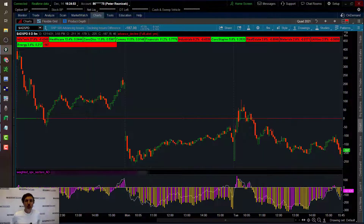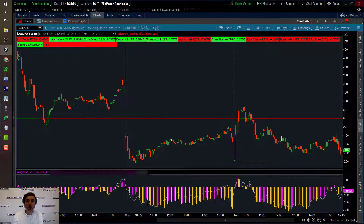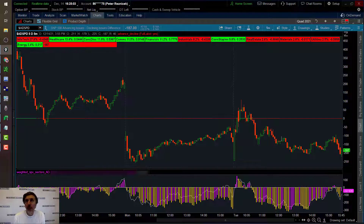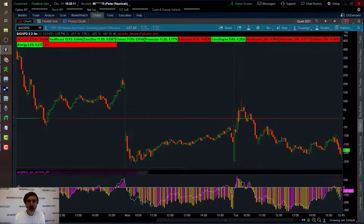Hi, this is Peter Rezicek from ShadowTrader.net, and this is a short video discussing the weighted S&P advance-decline line, which is a new ThinkScript that we have on offer at ShadowTrader.net. I'm very excited to bring this out. I've been working on it for a little while with my colleague Dan O'Shea, and we are very excited about the signals that it gives.